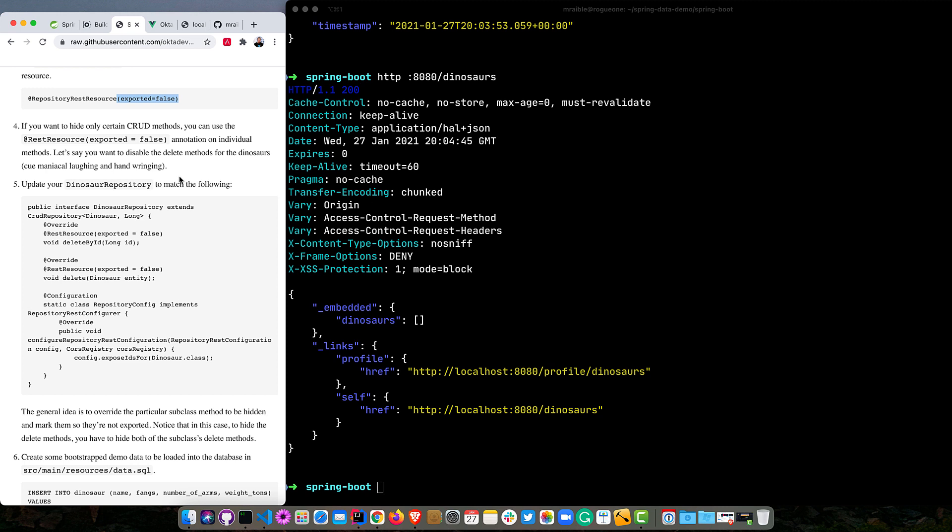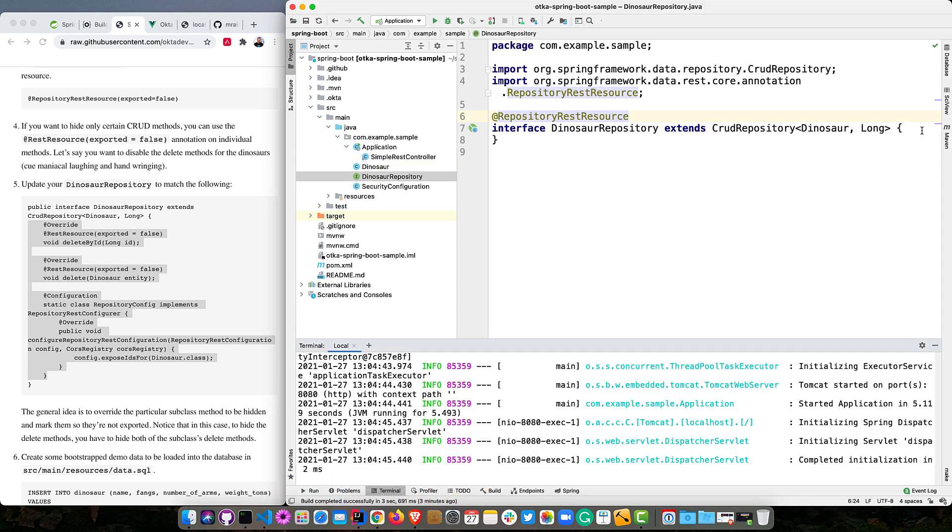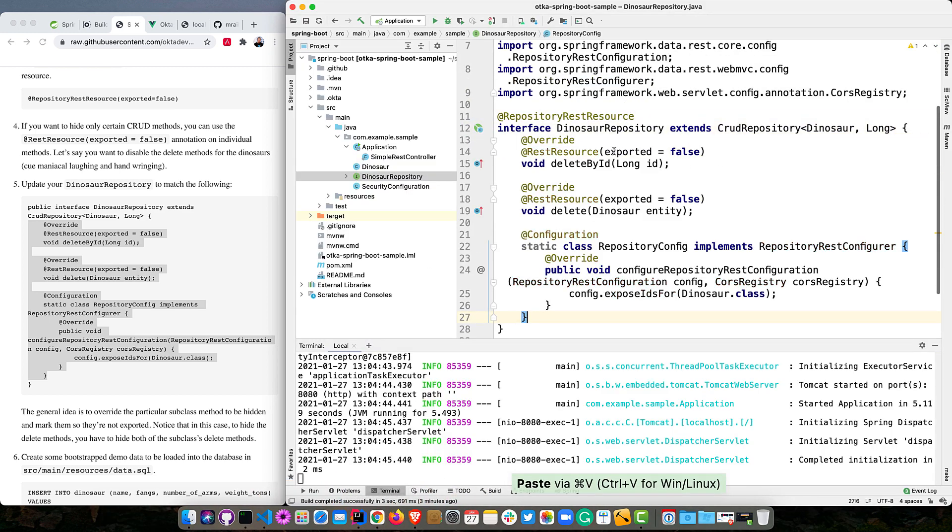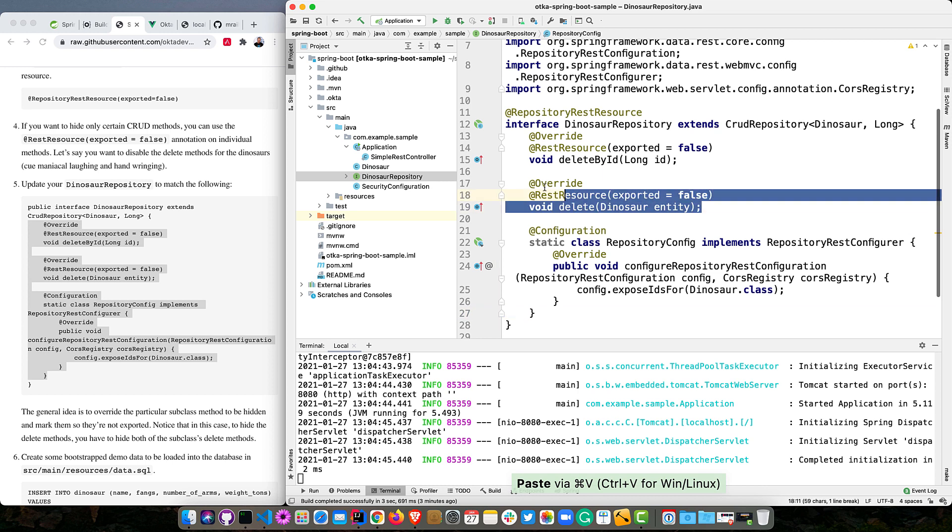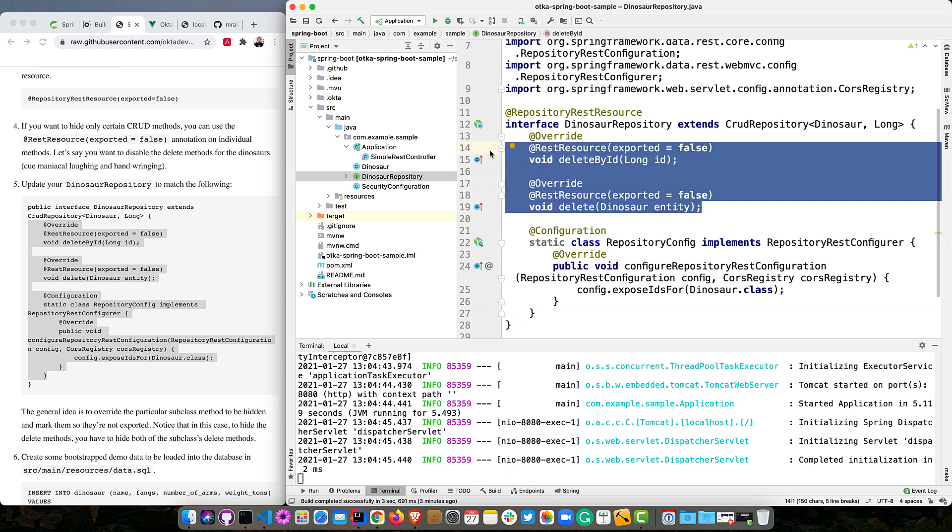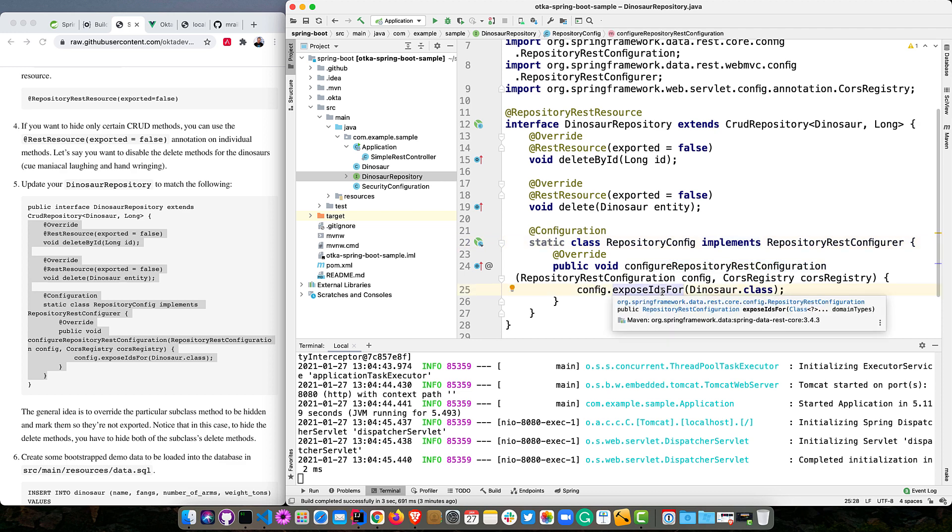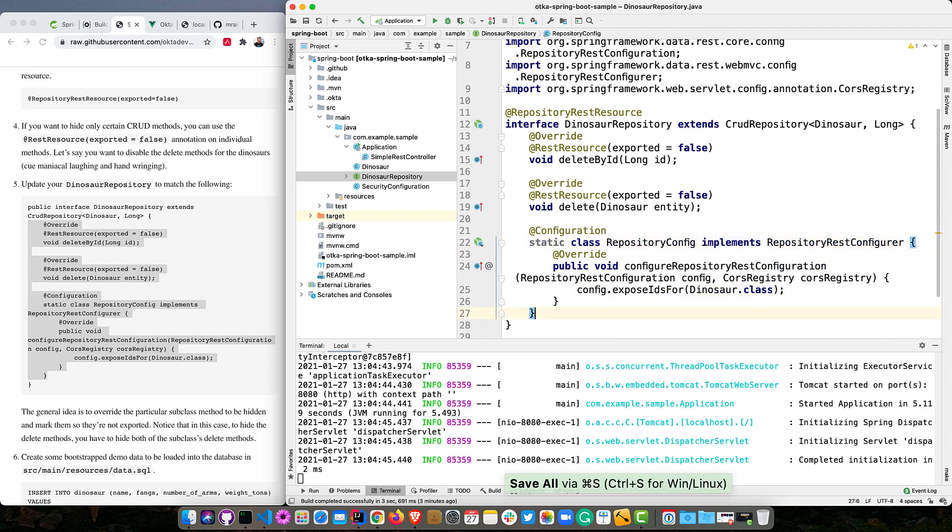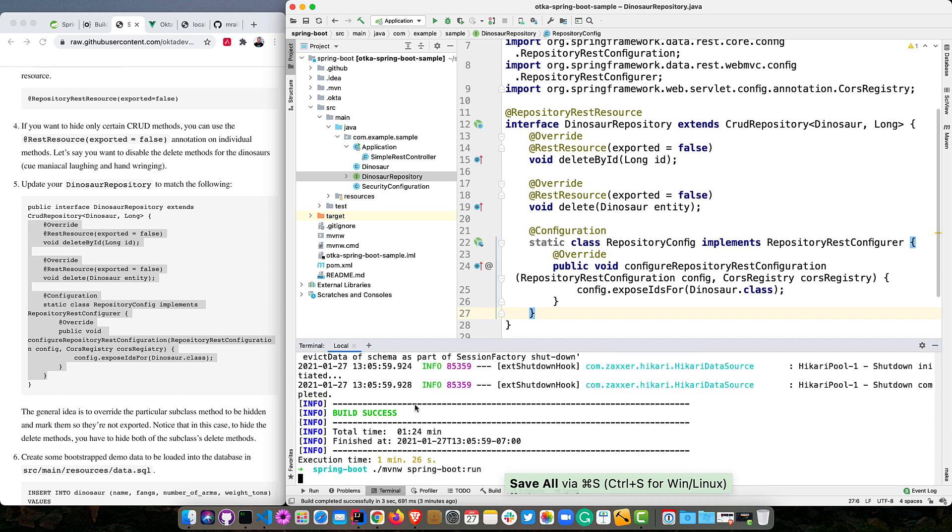And you can hide certain CRUD methods. So if I were to add exported equals false on that entity, on that interface, then it would disable the REST resource. Or not adding it at all, like you saw, that works as well. And then if you only want to hide certain methods, you can do that. In this case, let's disable the delete methods for the dinosaurs and cue maniacal laughing and hand-wringing. Mwahahaha. Grab all this configuration here. And so this is going to do a few different things. It's going to disable delete, right, on that by exporting false. And you'll notice there's two delete methods: delete by ID and just delete the whole entity. And then down here, what we're going to do is expose those IDs, just to make it a little easier for any clients. So we'll save that. We'll stop this and restart it.